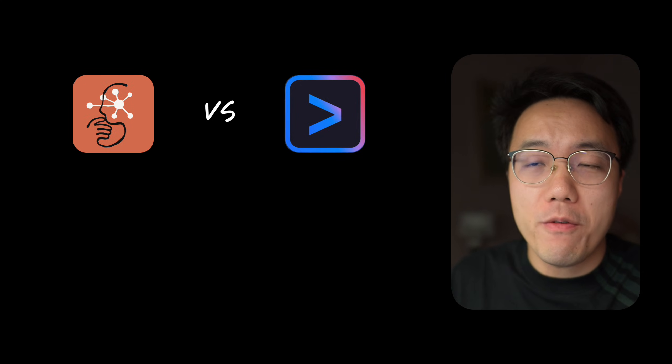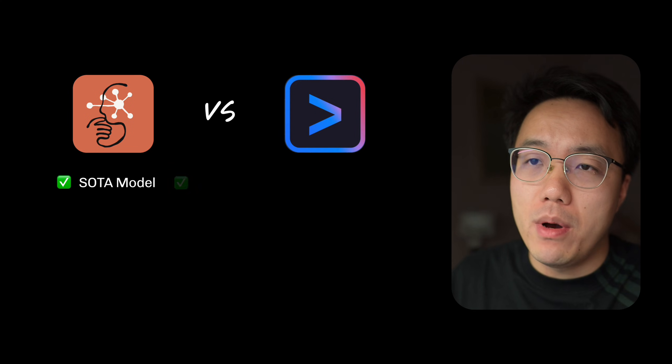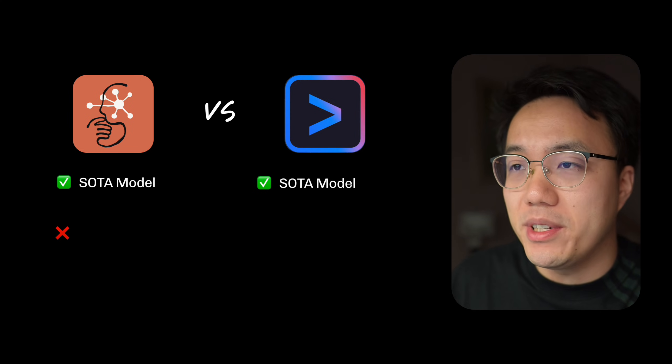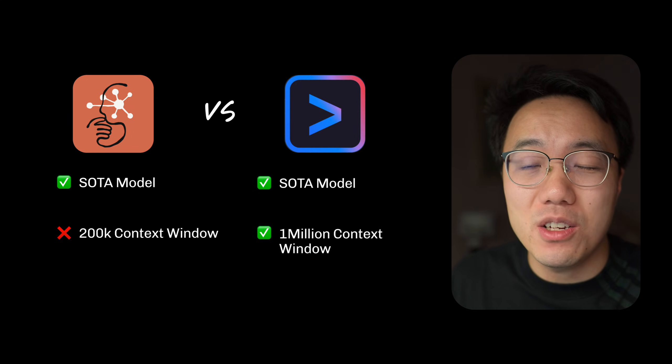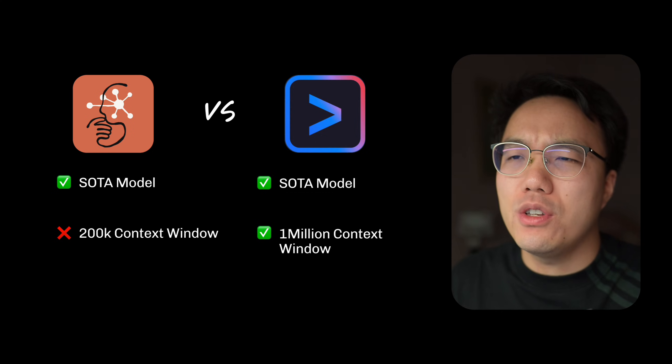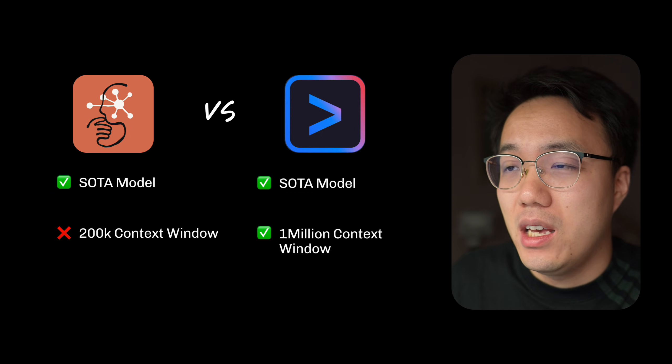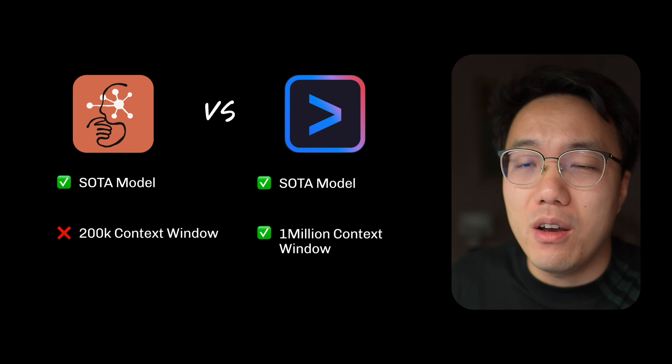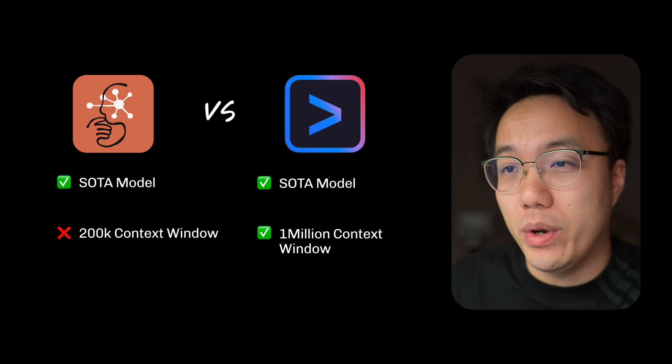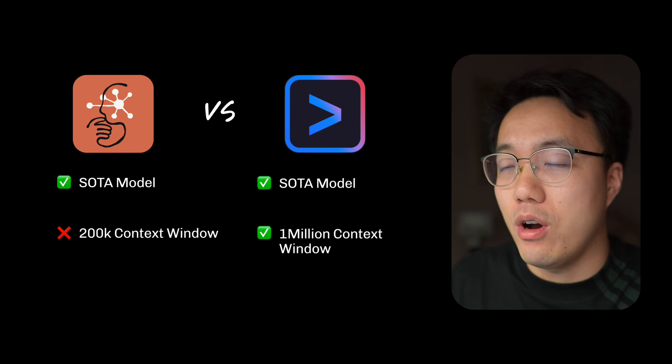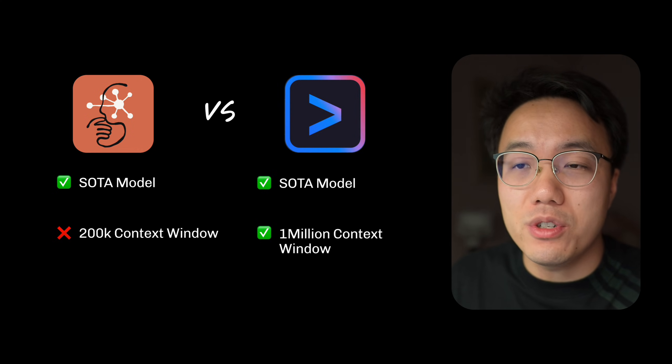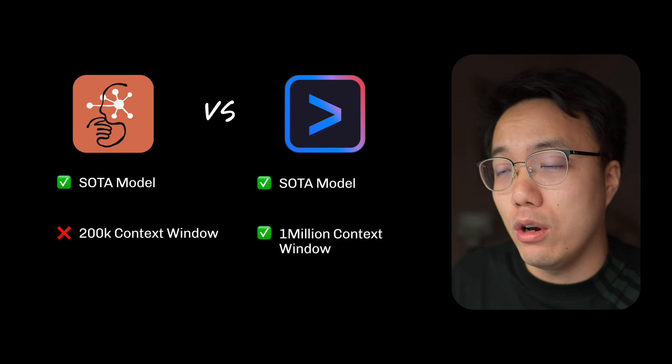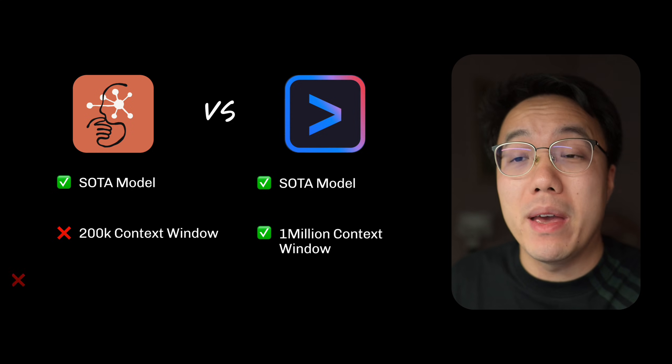For both of them, they use top tier models. But when it comes to the context window, representing how much information AI can handle at once, Claude offers 200,000 tokens. But Gemini offers a massive 1 million token window. It can swallow the entire book of the Lord of the Rings. This is crucial because our thinking machine needs to search a lot of online information to help us make better decisions.